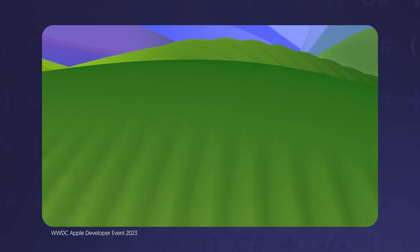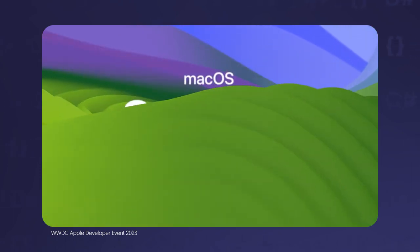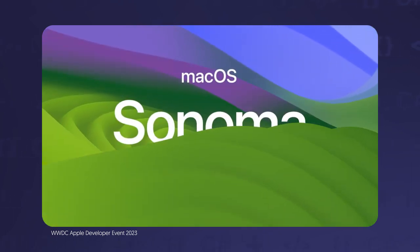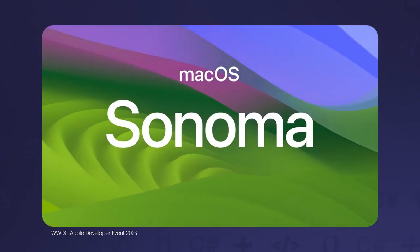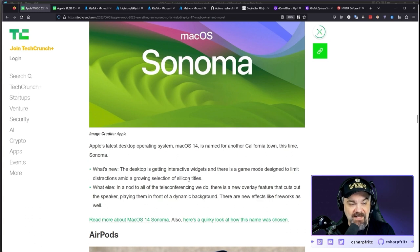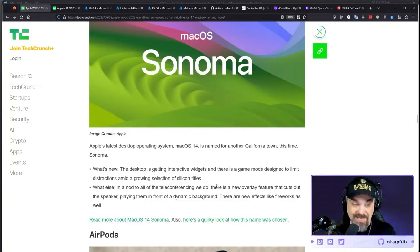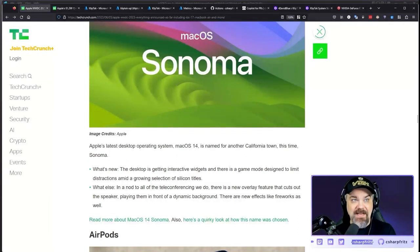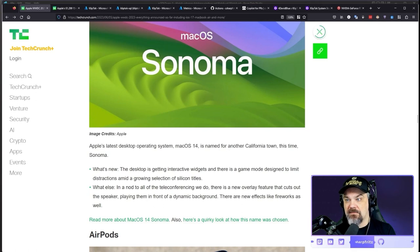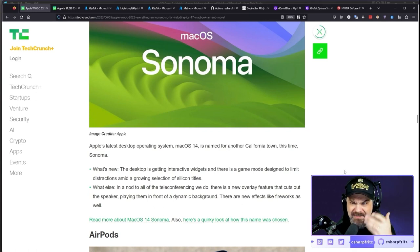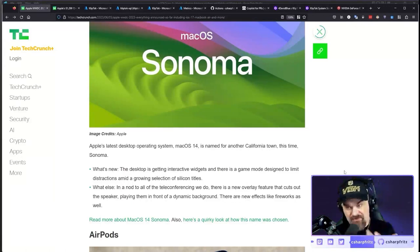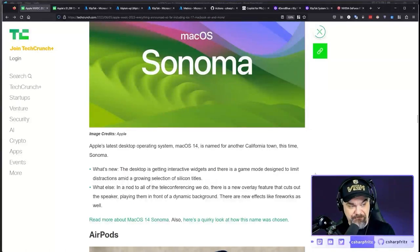MacOS, they announced the new Sonoma version of the operating system in another California town. Desktop is getting interactive widgets. Once again, push towards Windows 8. I'm not saying that it's going to become Windows 8, but it's looking more and more like Windows 8 user interface. Windows RT, same thing.